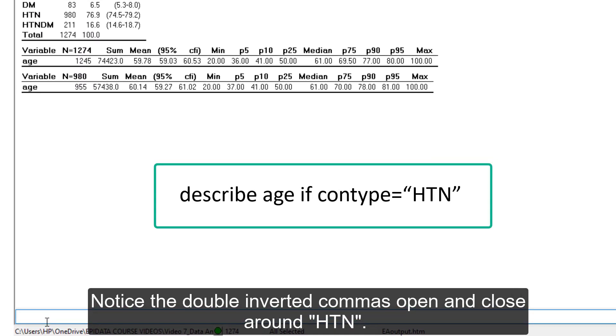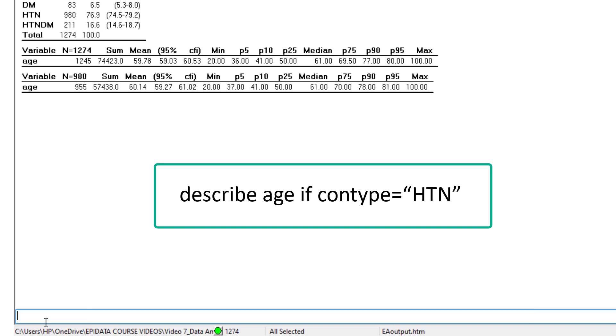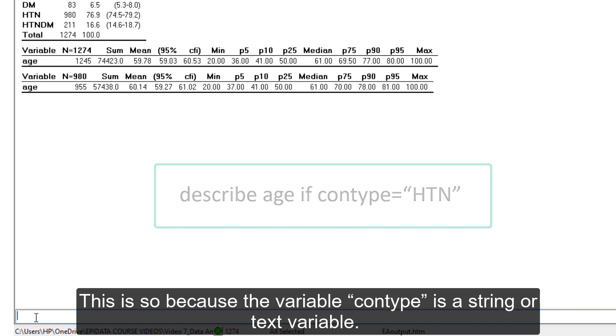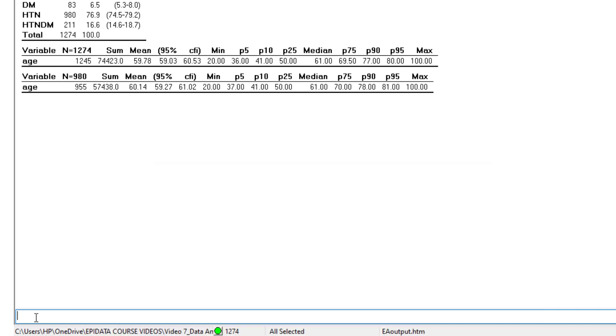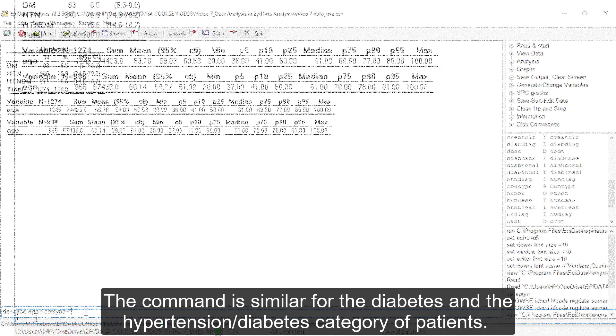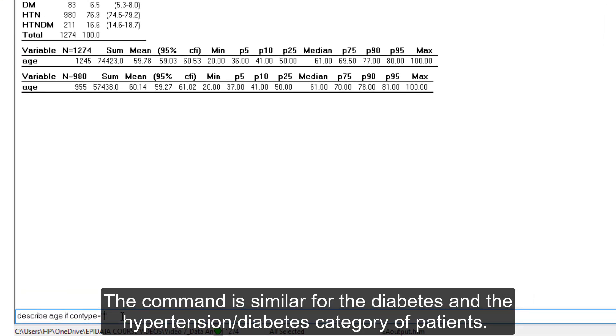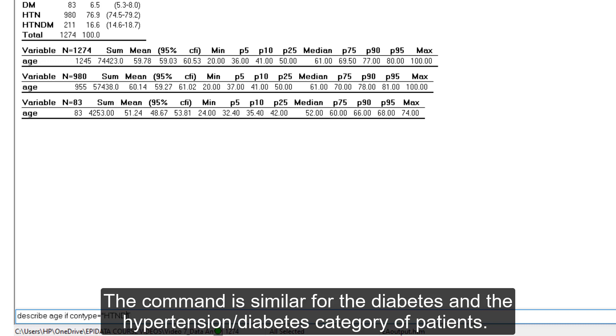Notice the double inverted commas open and close around HTN. This is so because the variable ConType is a string or text variable. The command is similar for the diabetes and the hypertension and diabetes category of patients.